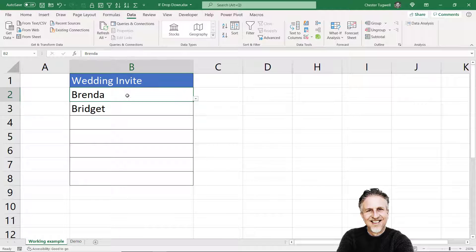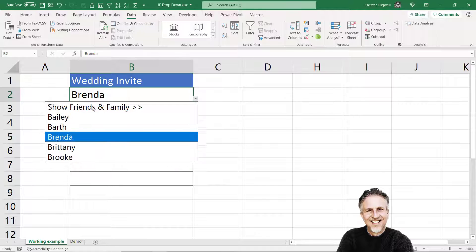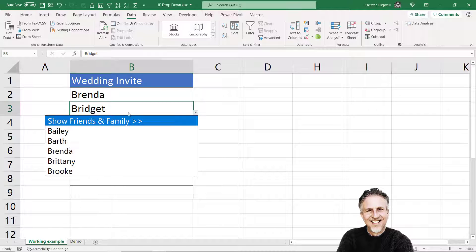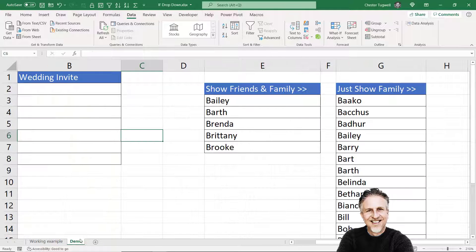That's quite useful. By default it shows a much shorter list, but I have the option to show a longer list. Okay, so how do I do this?